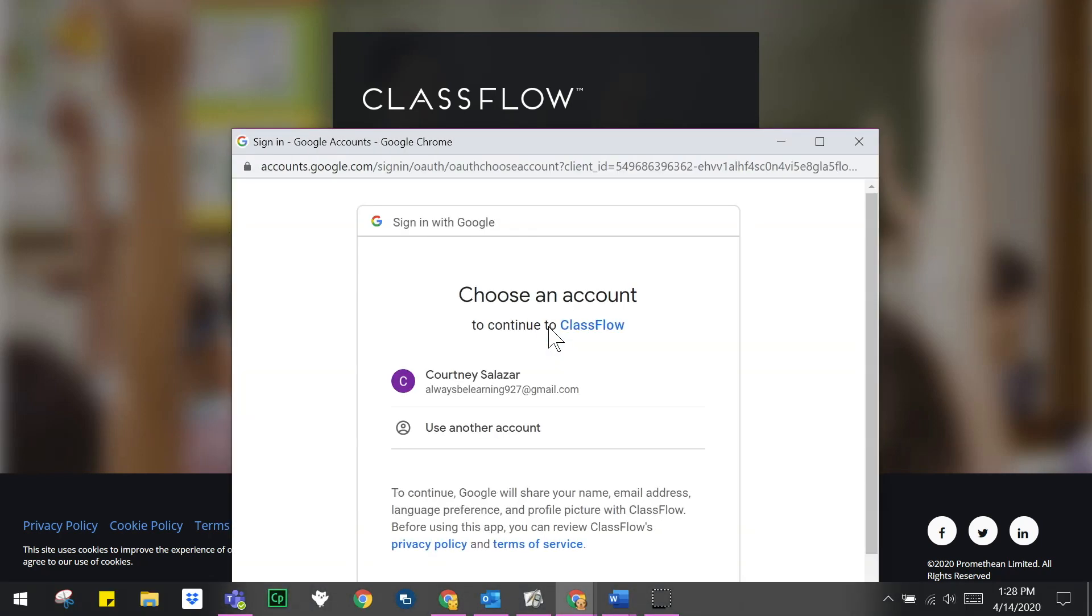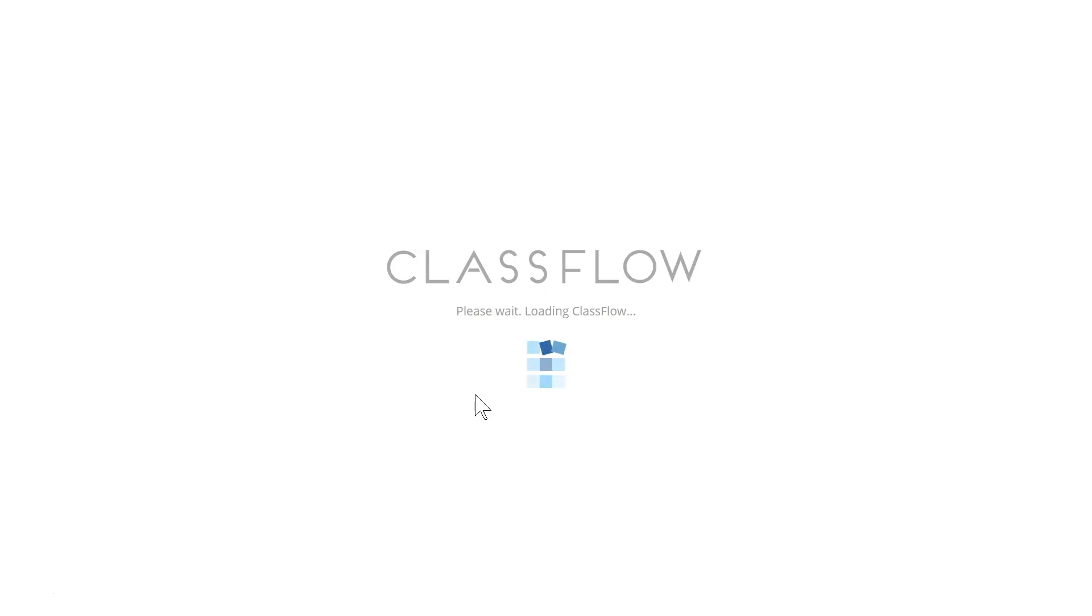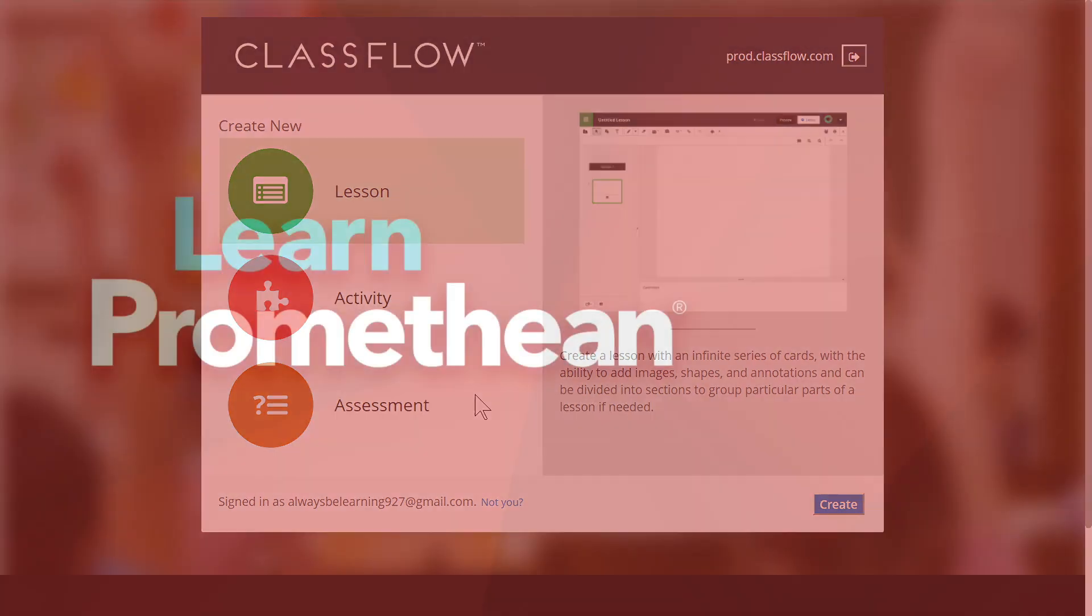You will be prompted to choose your Classflow account. You will now be able to create and access Classflow resources. To learn more about creating and utilizing resources this way, please check out our Using the Classflow app from the G Suite Marketplace video.